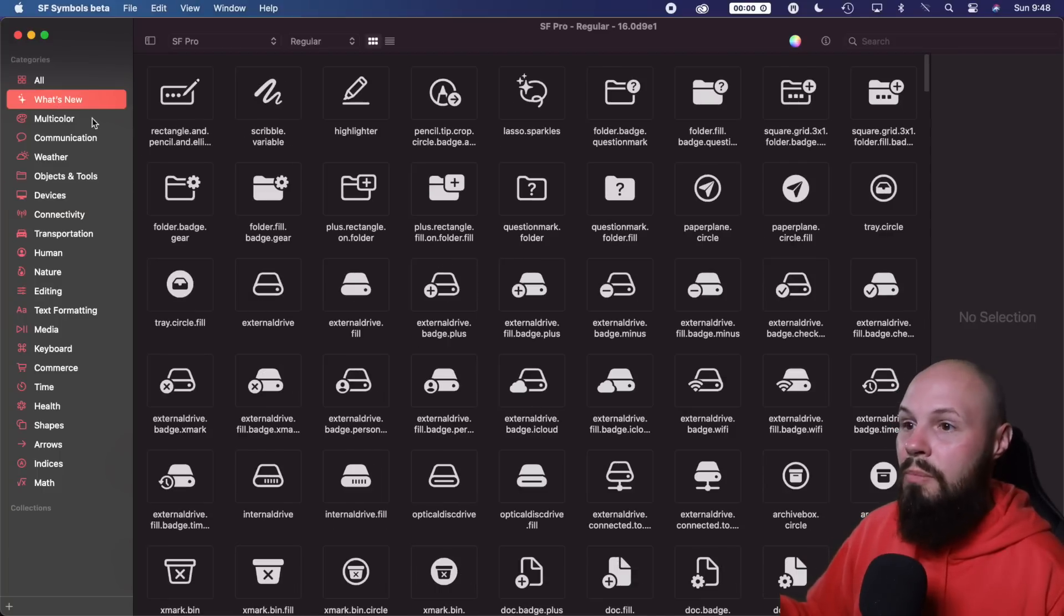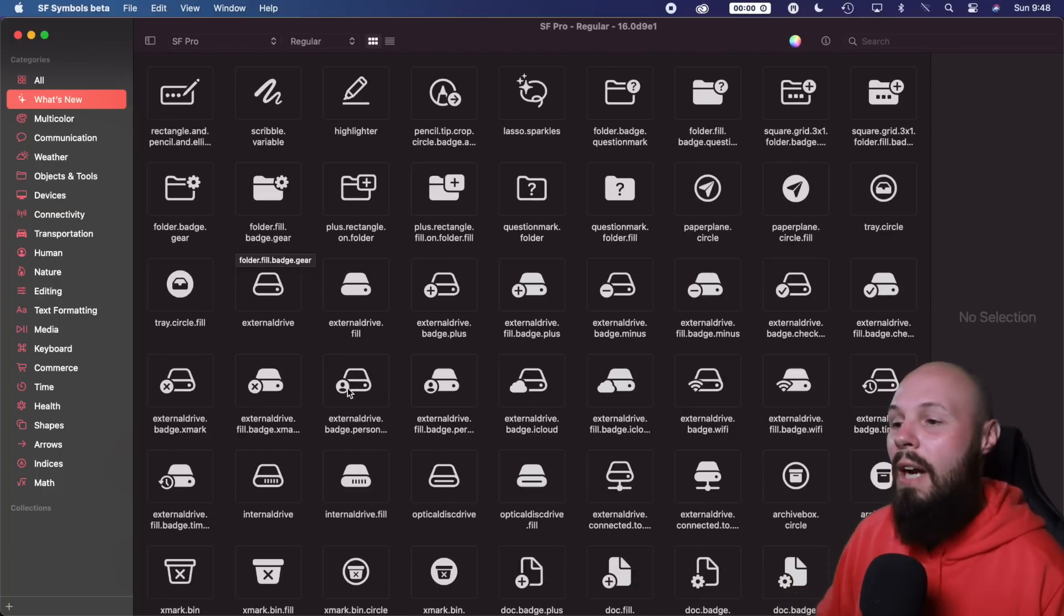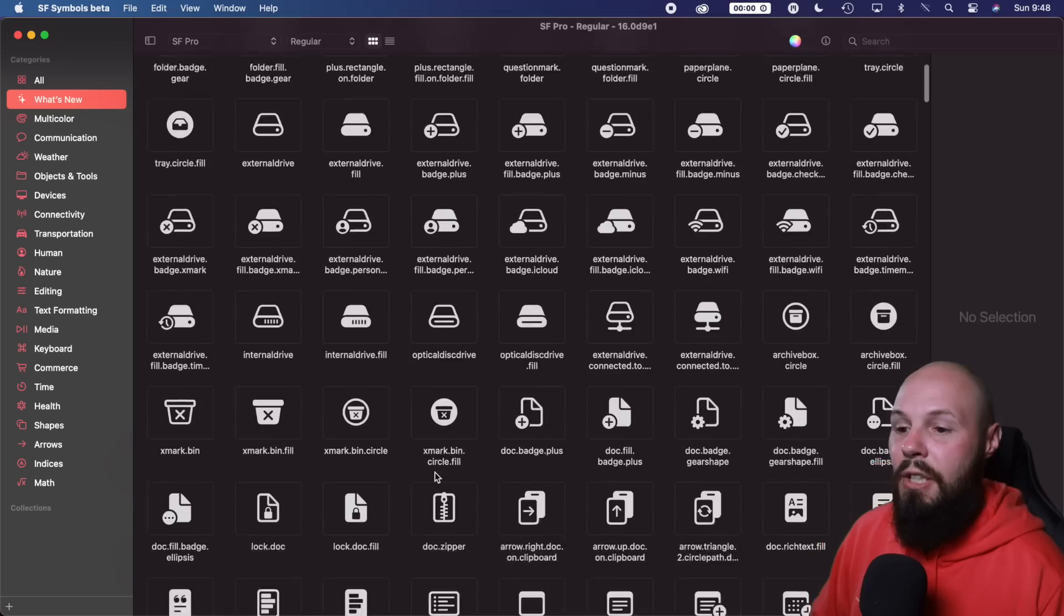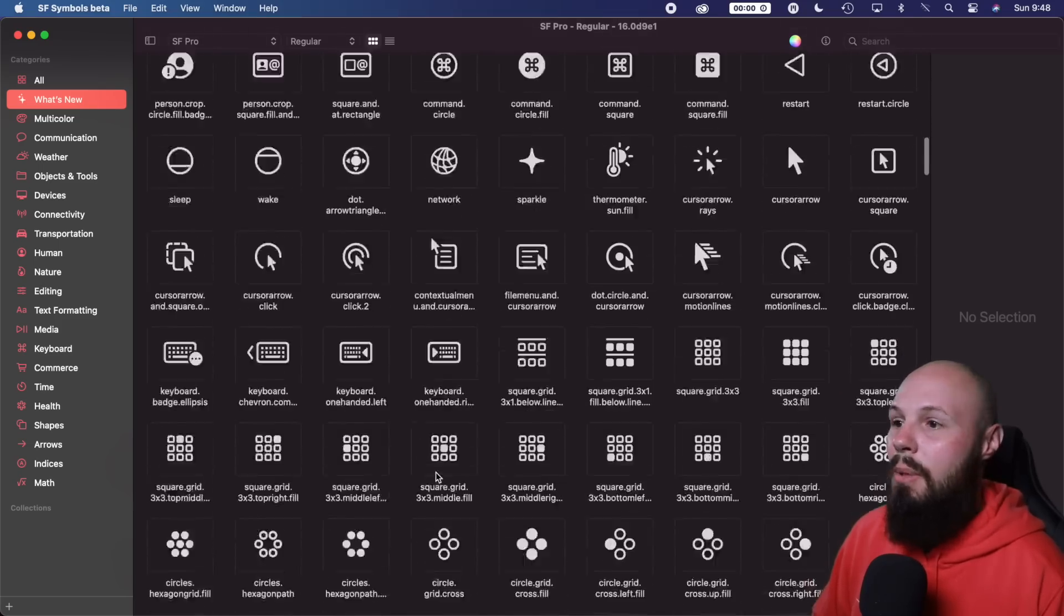This is new. They've got a lot more devices this year. Or you can see what's new. So if you want to see all the new icons that were added, here you go. You can scroll down. You can see a bunch.